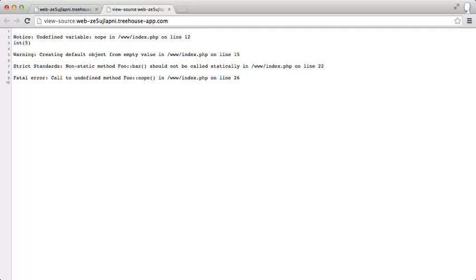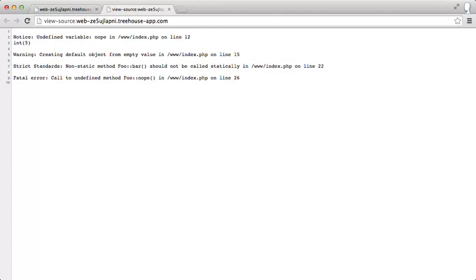We can see here there's a notice of an undefined variable nope. It outputs 5 because it will still do the math. It will just warn you about it using a notice. There's a warning about creating a default object for an empty value. A strict standard error has happened. Non-static method foo bar should not be called statically. And a fatal error right at the end. Call to undefined method foo nope.